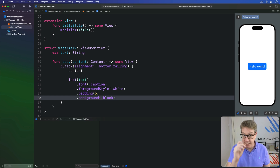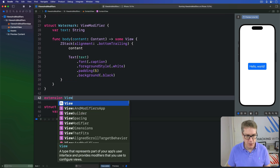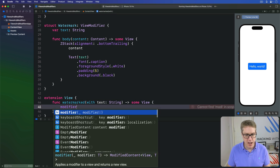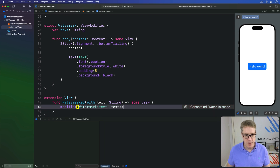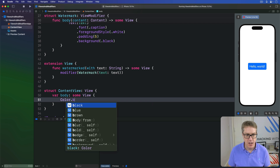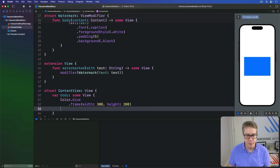Again, I'd recommend making an extension on View for this purpose, making it easier to use. So there's an extension on the View protocol: func watermarked with some text string, return some View, and then we do modifier of Watermark with a text of the text we passed in. With that done, we can now add a watermark to any view. For example, I want to have Color.blue with a frame width of 300 and height of 200, watermarked with the text "Hacking with Swift", and you can see it appear straight away.